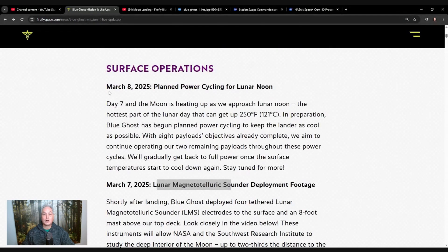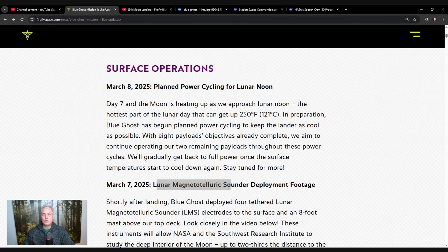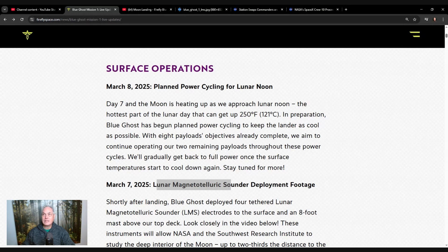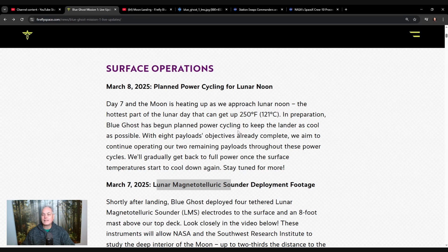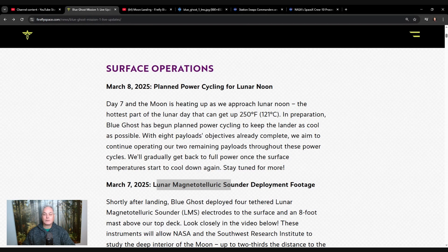So here we are on March 8th, that's today. Day 7 and the moon is heating up as we approach the lunar noon. The hottest part of the lunar day can be up to 124, 121 degrees Celsius. Now we are on day 8th, so that means it's only been seven days out of the moon cycle. Blue Ghost has begun planned power cycling to keep the lander as cool as possible. With eight payloads objective already completed, we aim to continue operating our two remaining payloads throughout this power cycle.